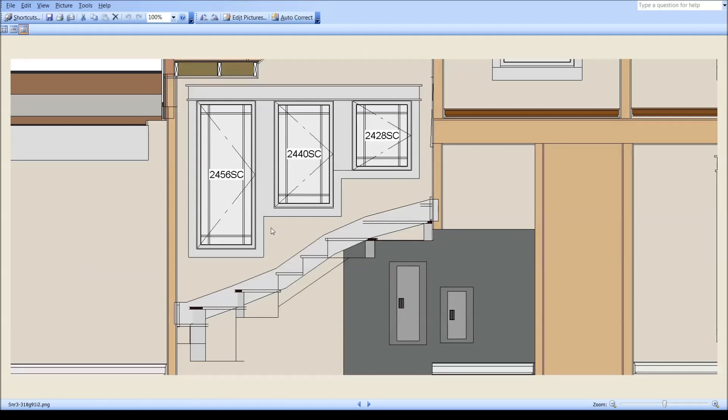As long as I'm coming back here, I'll mention that the window size changes increased that light area, the glass area, by about 22 percent.